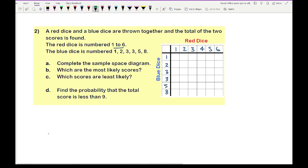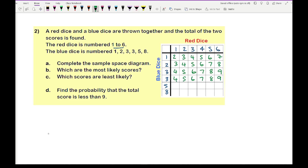Now add the numbers to fill the table. Starting with blue die 1: totals are 2, 3, 4, 5, 6, 7. Blue die 2: 3, 4, 5, 6, 7, 8. Blue die 3: 4, 5, 6, 7, 8, 9 — and the same again for the repeated 3. Blue die 5: 6, 7, 8, 9, 10, 11. Blue die 8: 9, 10, 11, 12, 13, 14.